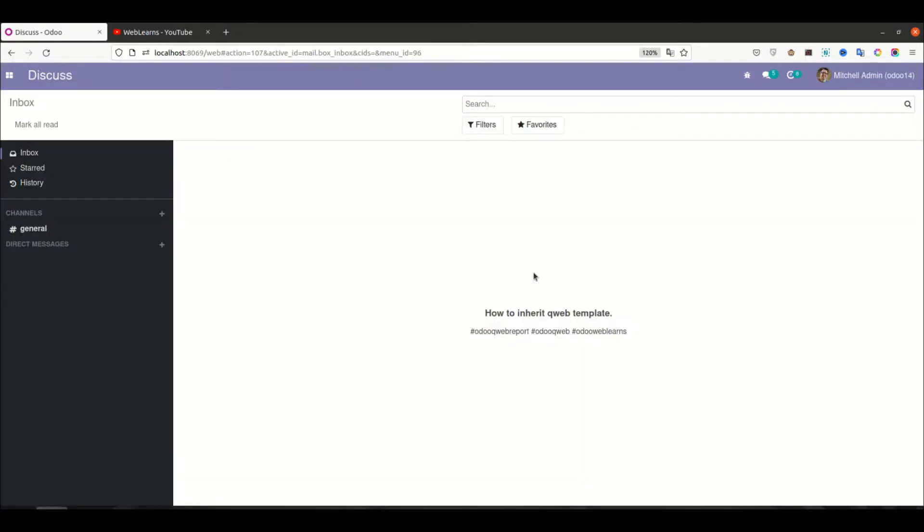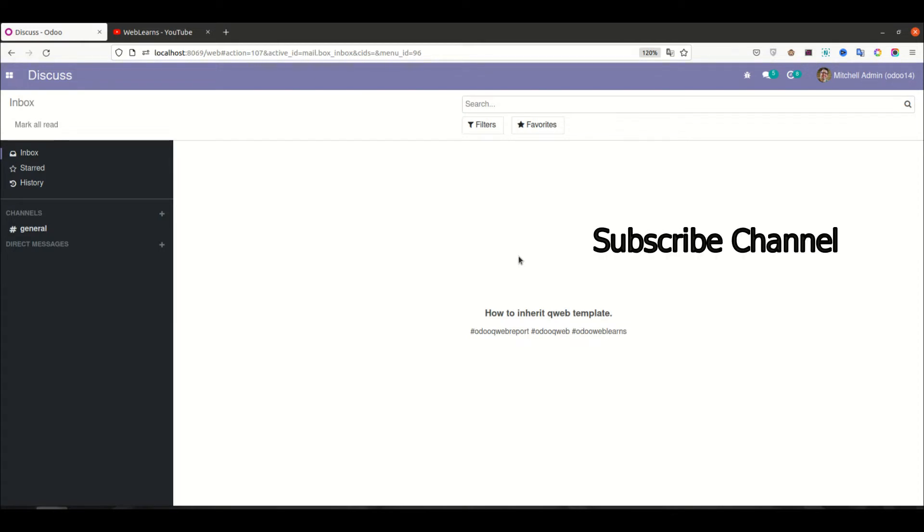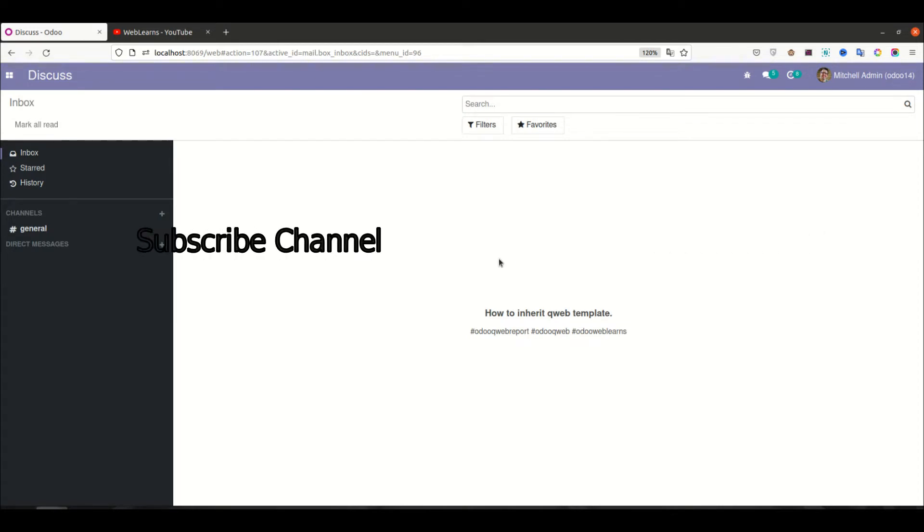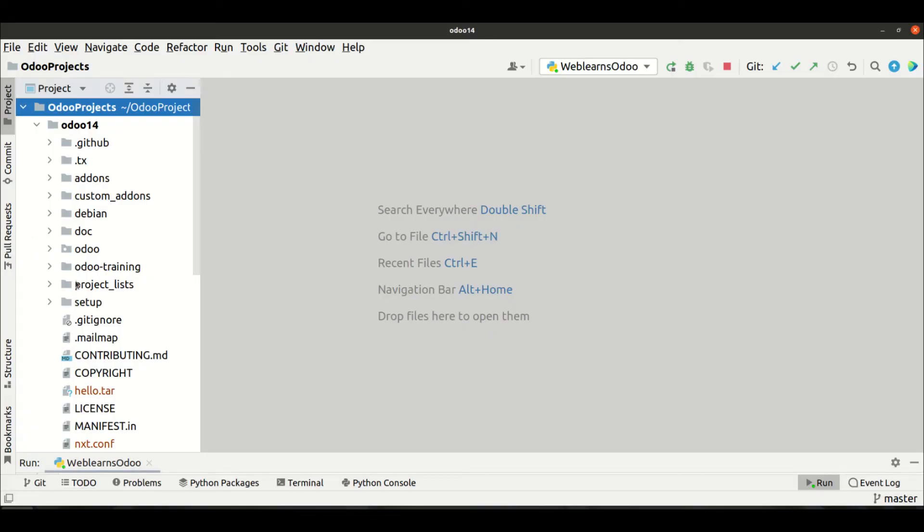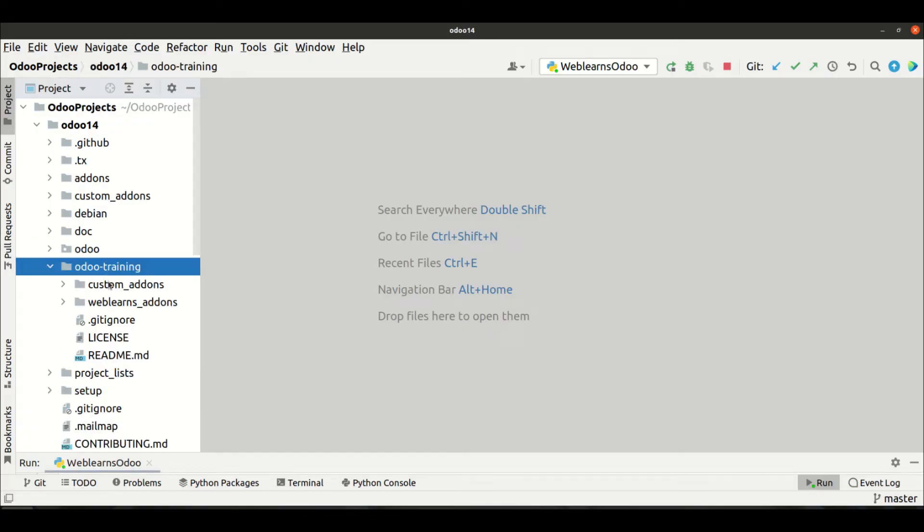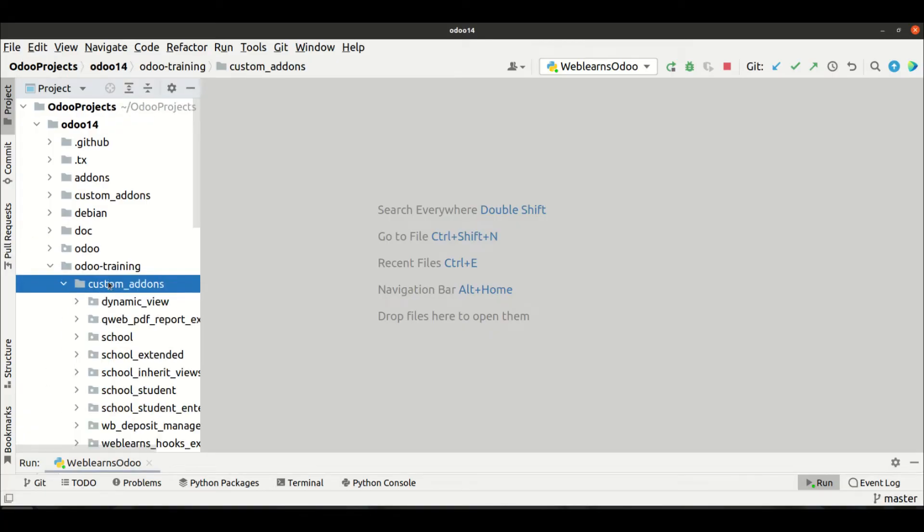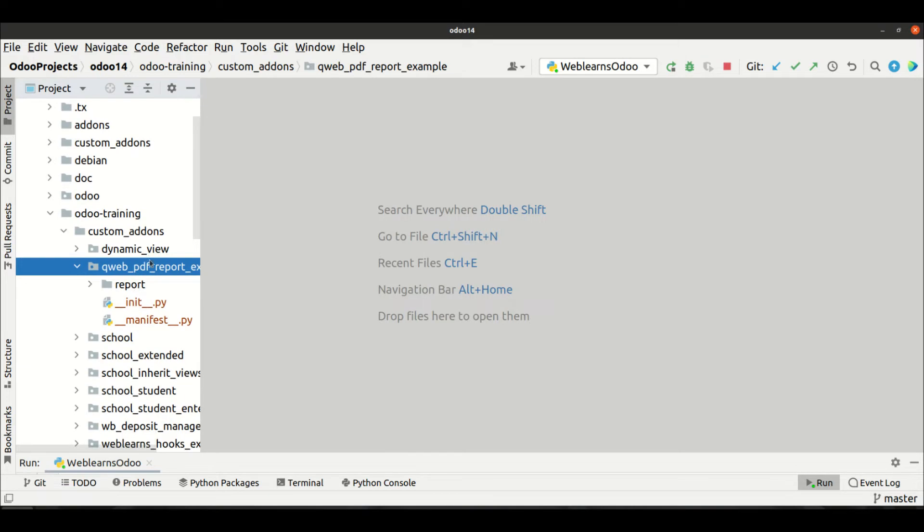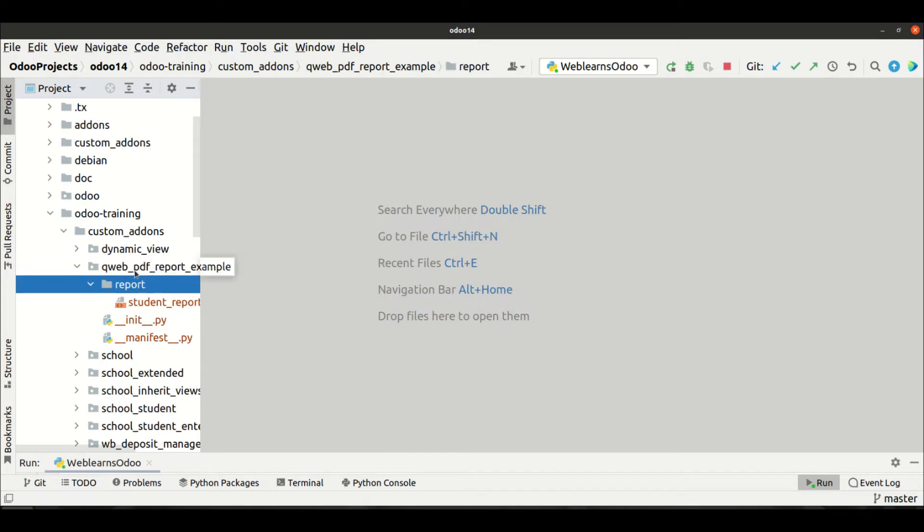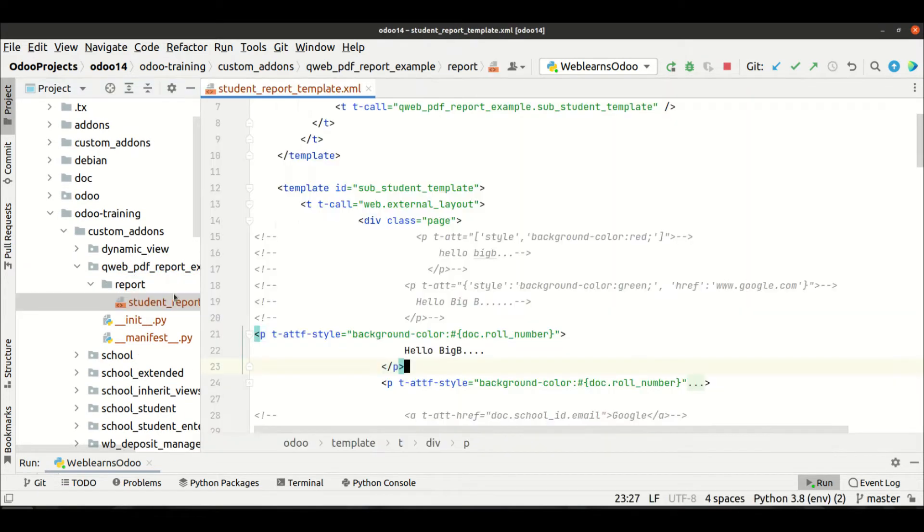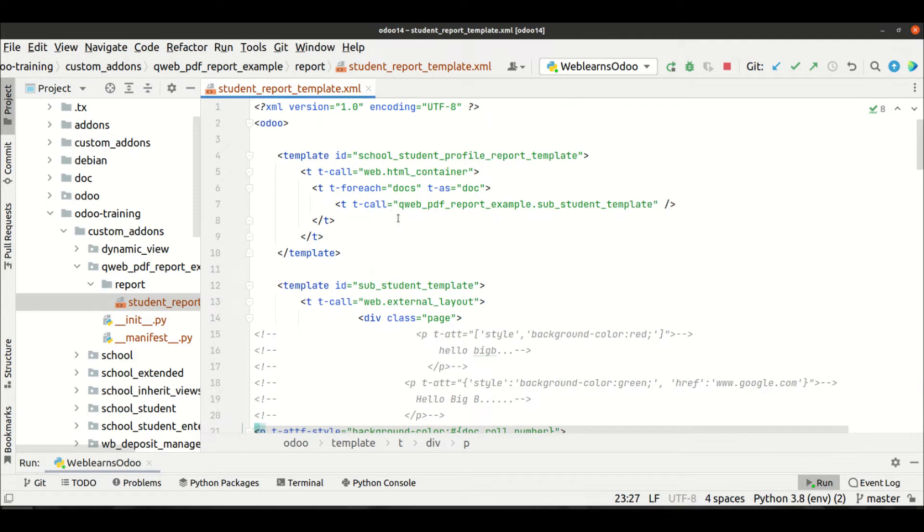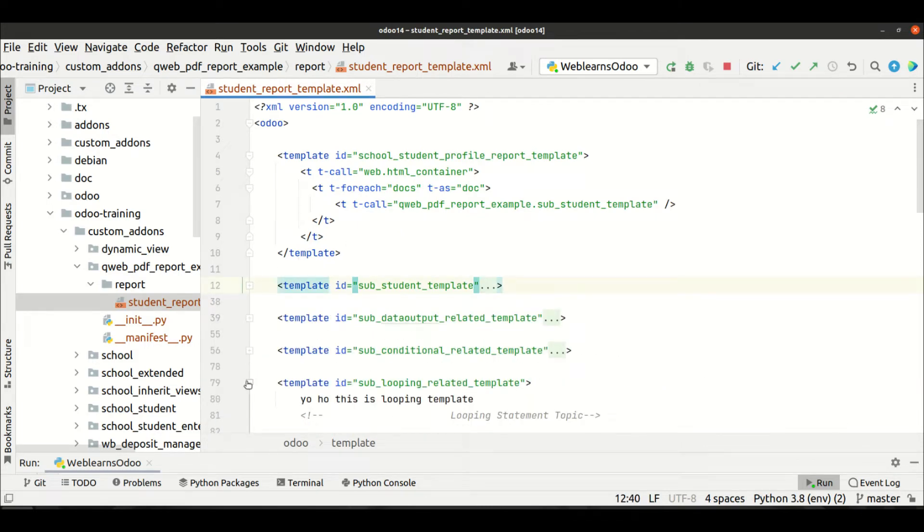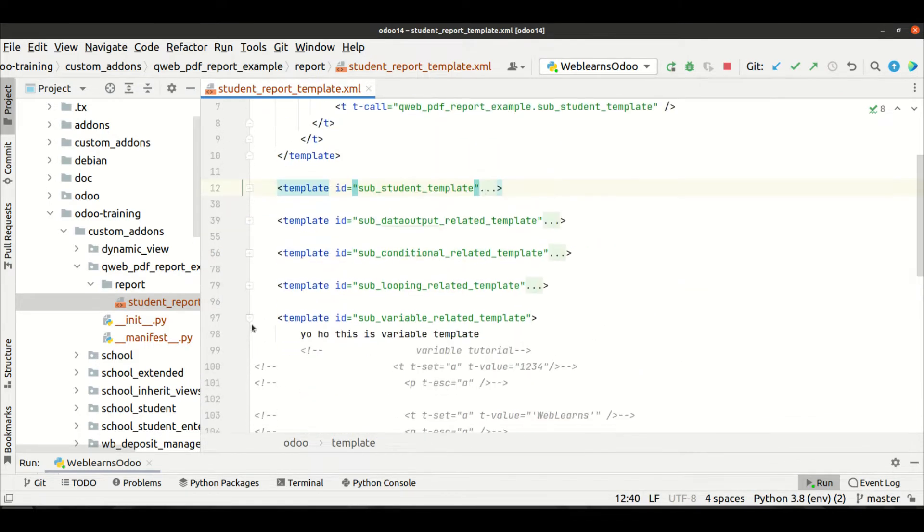So let's back to our main topic - how to inherit the existing qweb template. For that, let me go to here in the Odoo training custom addons. This is our new module to generate a PDF file, and here you can see we've created a different template.